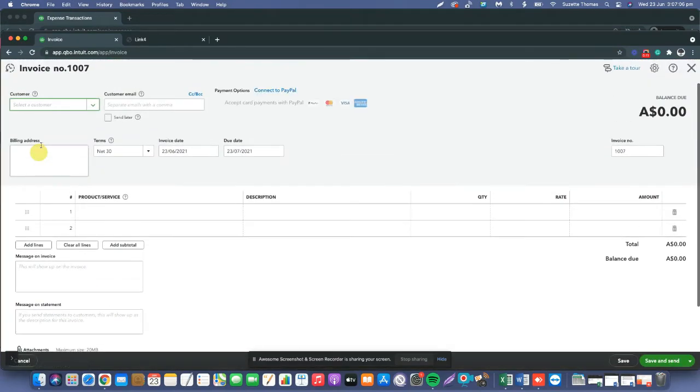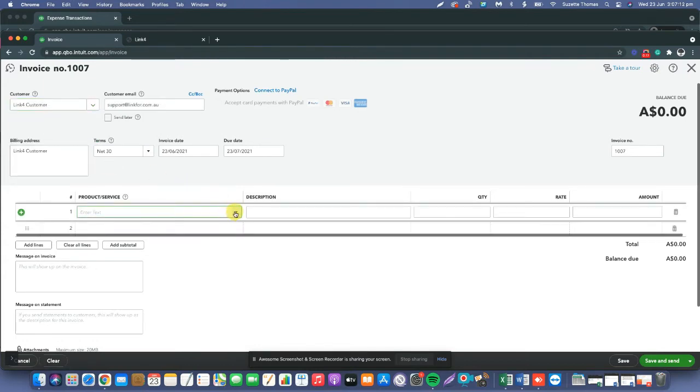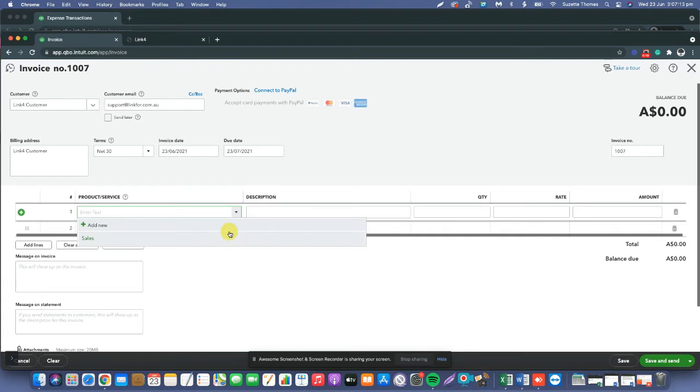You can just log into your QuickBooks account. Knowing that your customer is already on the e-invoicing network, just create the invoice as usual.